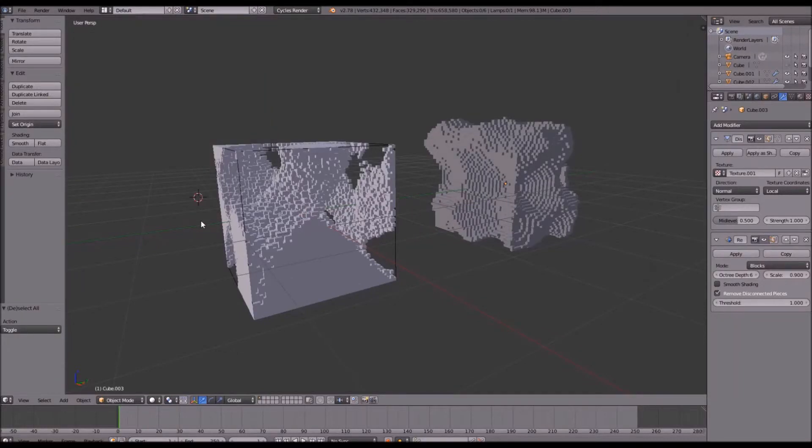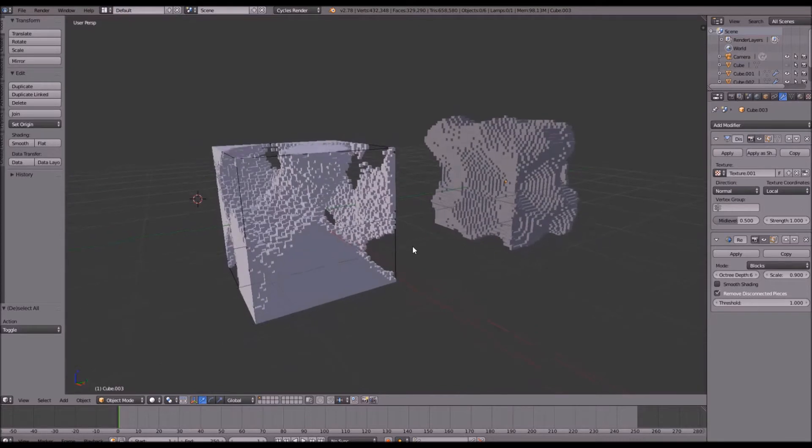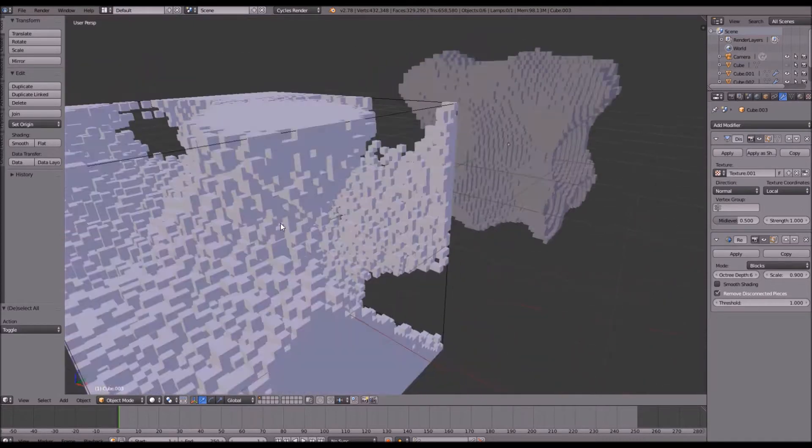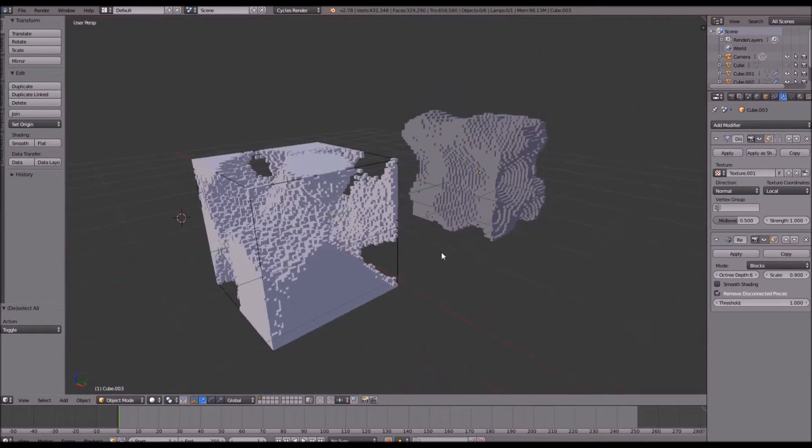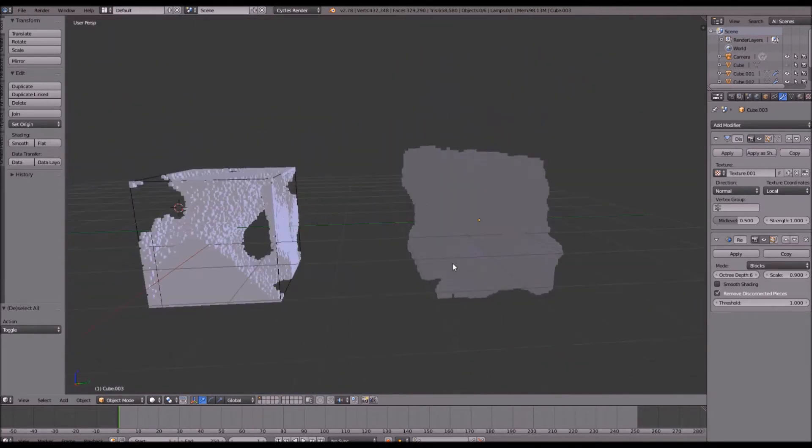Hello guys and welcome back to another tutorial. Today we're going to be creating procedurally generated voxel terrain or formations. As you can see, we're doing two ways to do this.